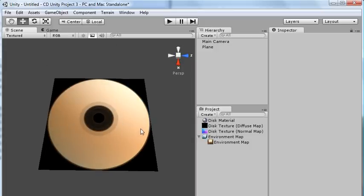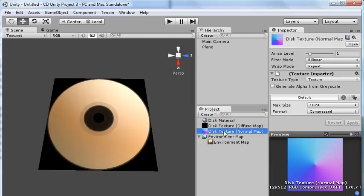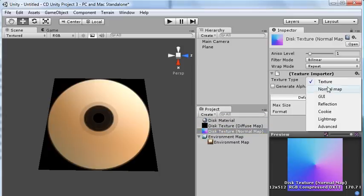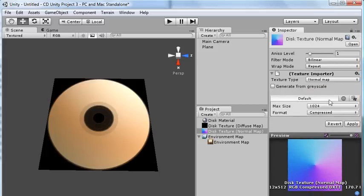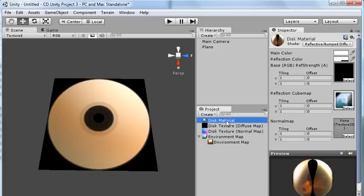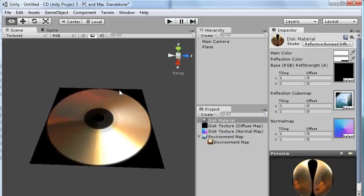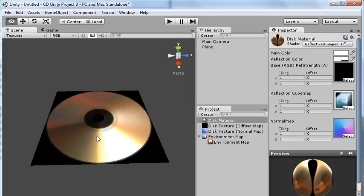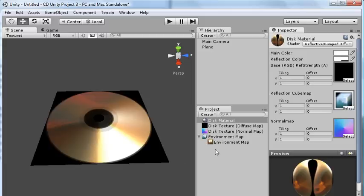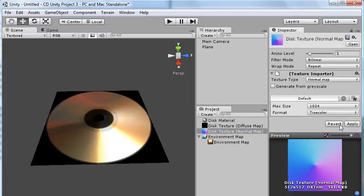So the final thing we can do is go to Material and drag in our normal map. We also want to tweak that slightly. Here, texture type, I'll select Normal map. And then you want to uncheck the Generate from Grayscale, and click Apply. And now, it's looking much better. You're getting the reflections. If it's looking too gritty for you, this might be fine for your application, but if it is too gritty, you can go to the normal map and change it from Compress to True Color. And that'll smooth it out a bit.